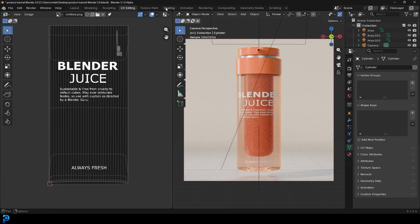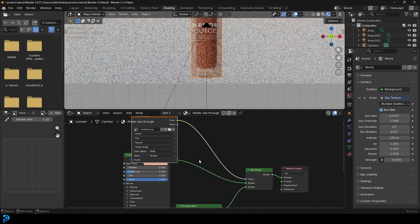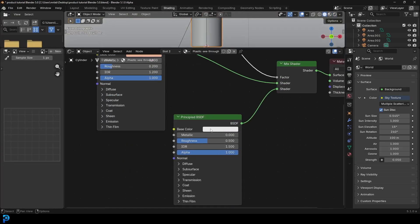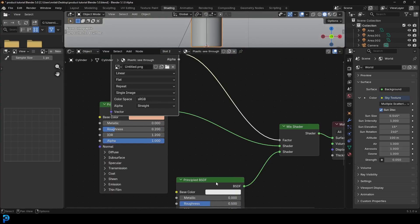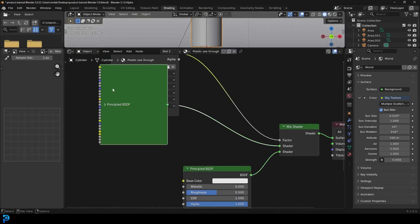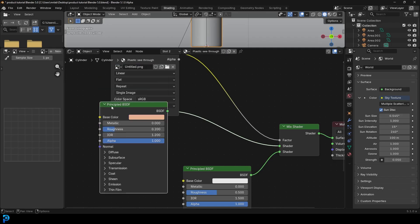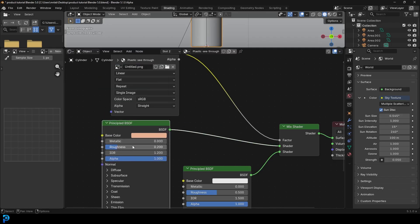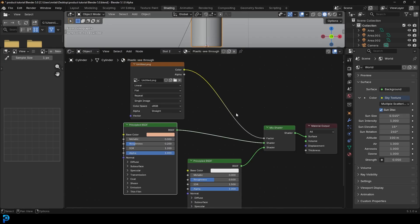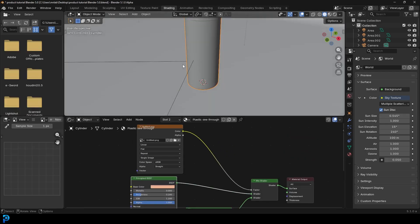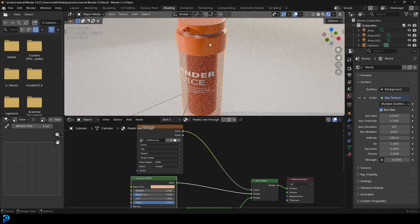If you wanted to, you could come to the shading workspace and change the color of the text, or make a whole different material altogether. It doesn't even necessarily have to be a see-through bottle — this is just something I decided to do. We can see the inside liquid tube inside of there, but this has been the tutorial.